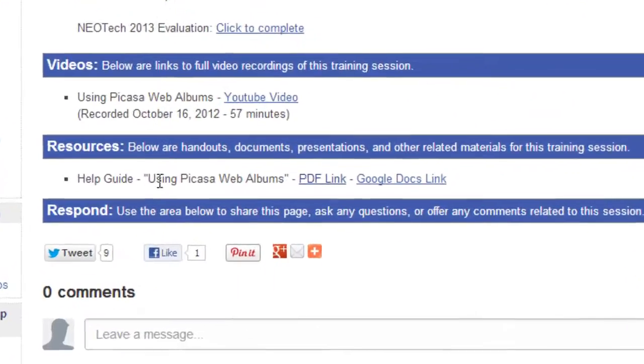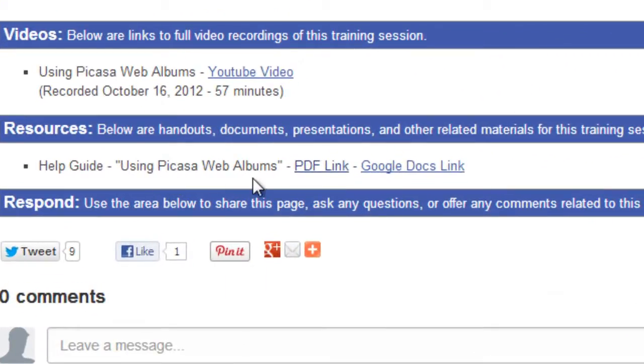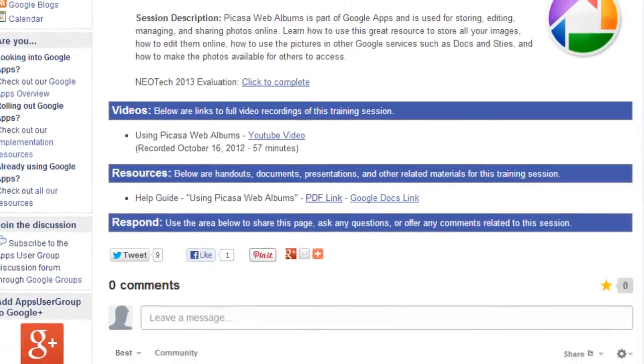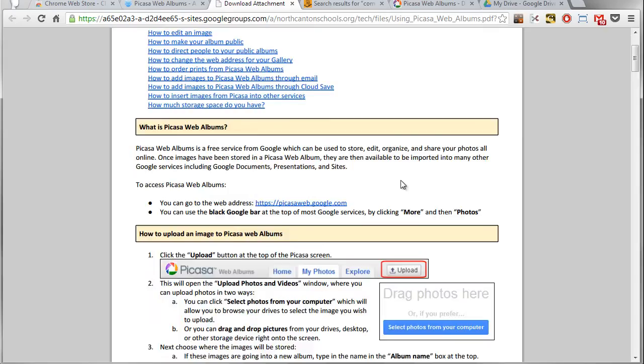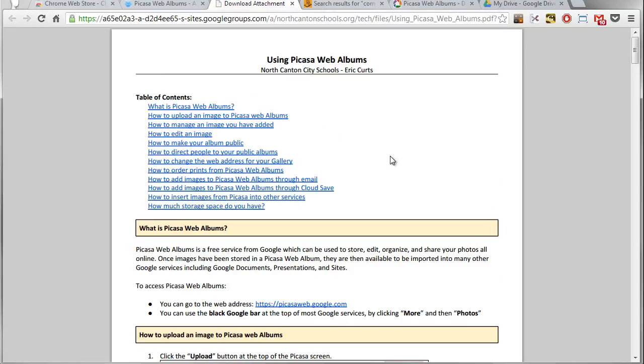As I come down here to the bottom, I see there's a help guide here, it's a PDF about Picasa Web Albums. If I click the link, it'll open up here in this new tab and there it is, very nice.